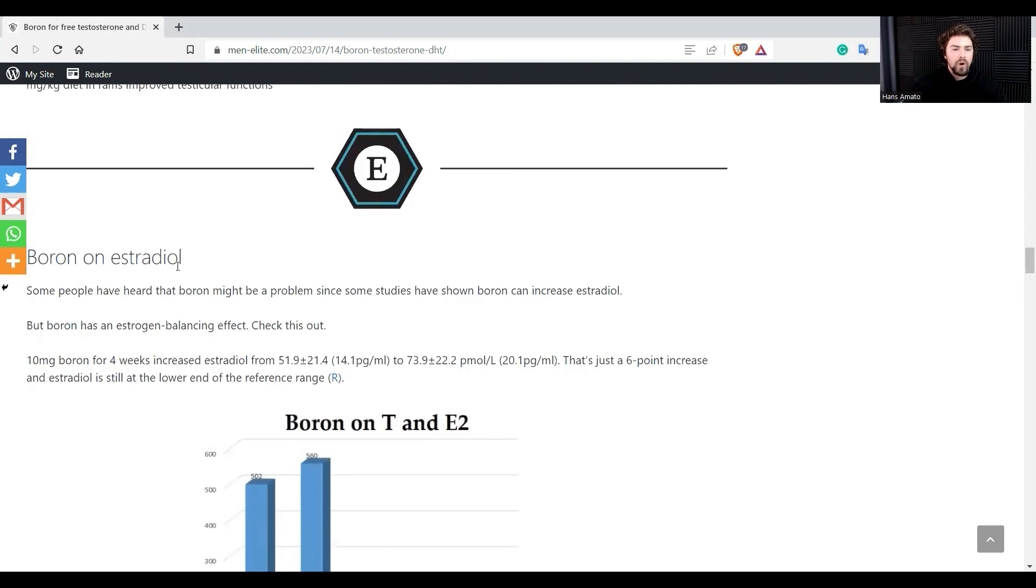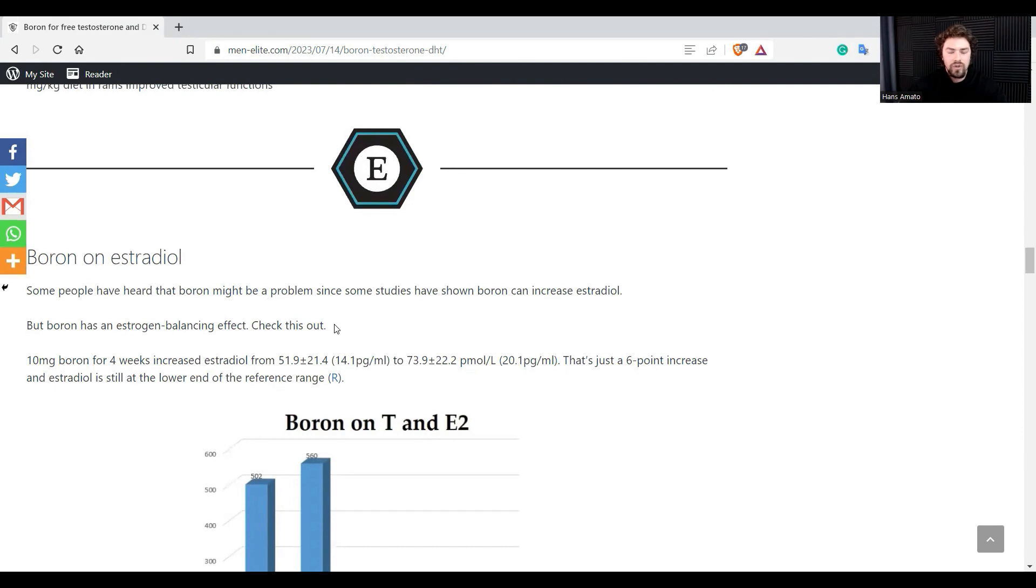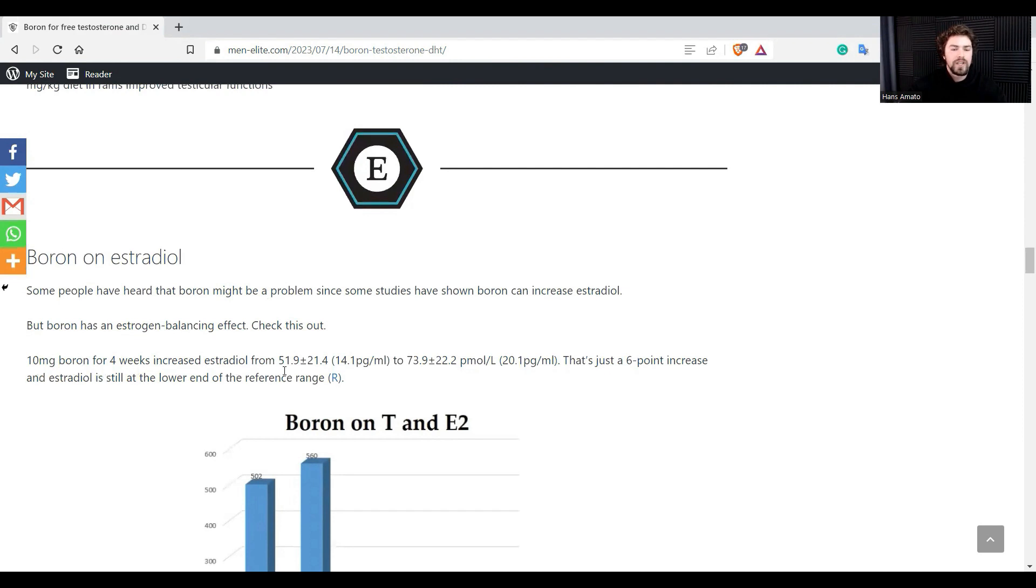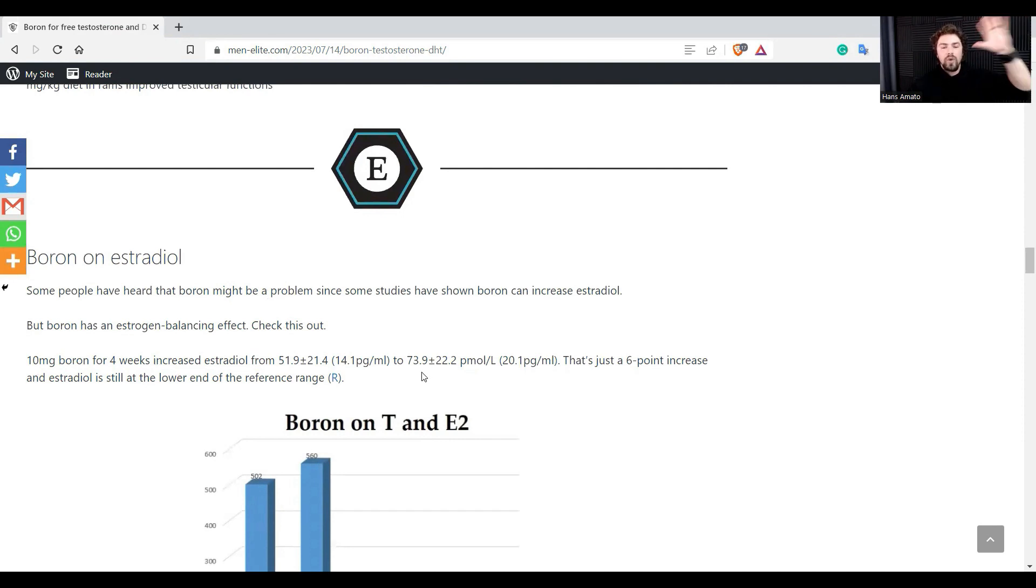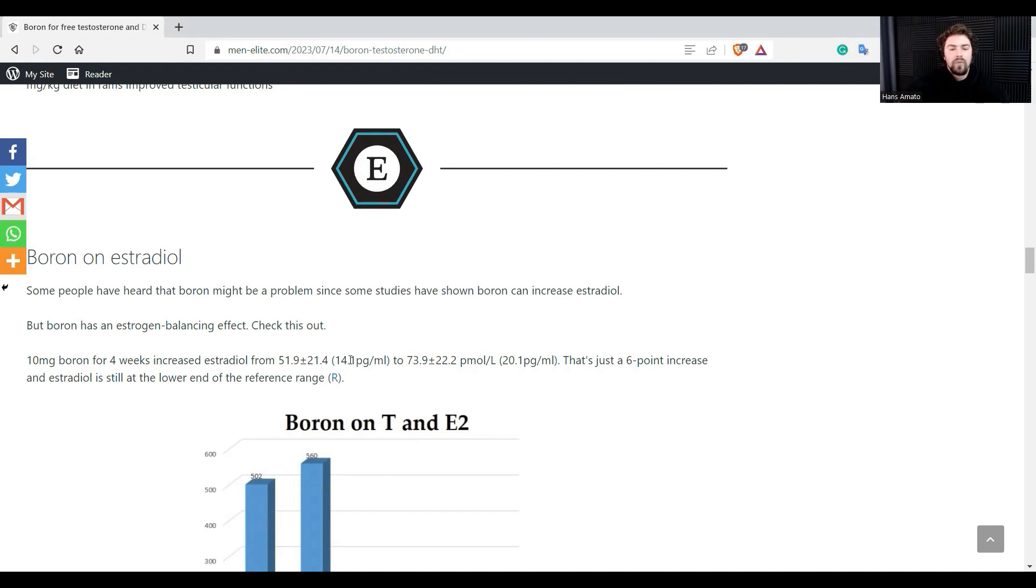Then we have boron on estradiol. So some people will say don't use boron, it increases estrogen, it's highly estrogenic, don't use it. Anyway, here we can see that 10 milligrams of boron for four weeks increased estradiol from 51 to 73 percent. This is crazy, this is bonkers guys, increases estrogen, don't use it, right?